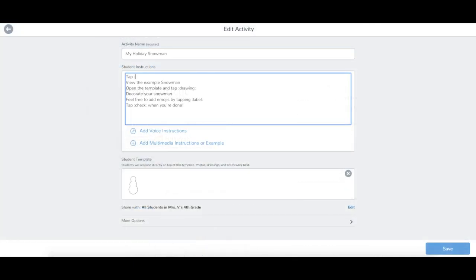When you're ready to add icons to your activity, simply type in the icon shortcut text in the Student Instructions area. The icons will appear once you save your activity.